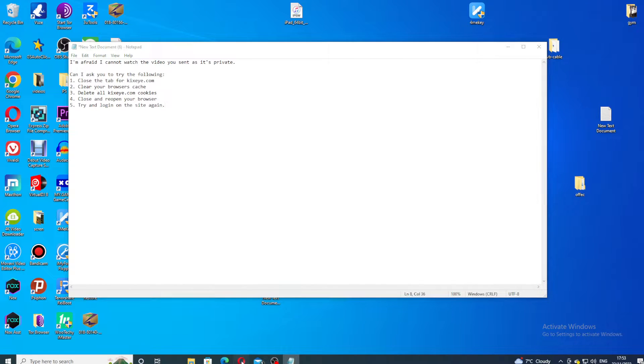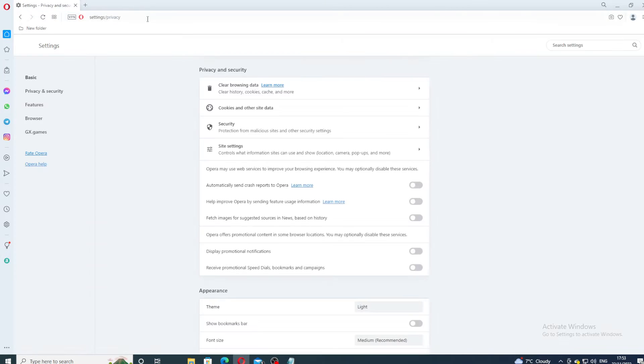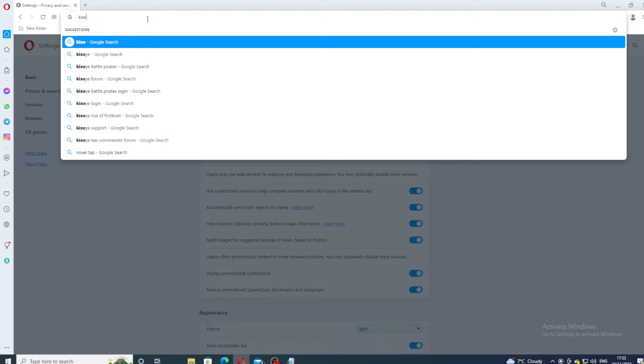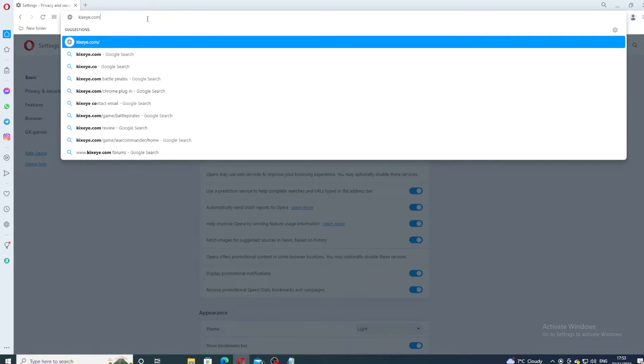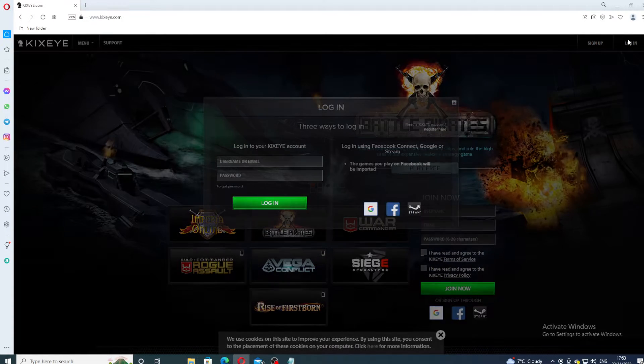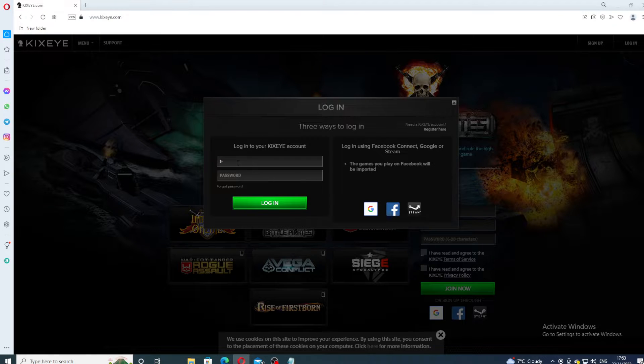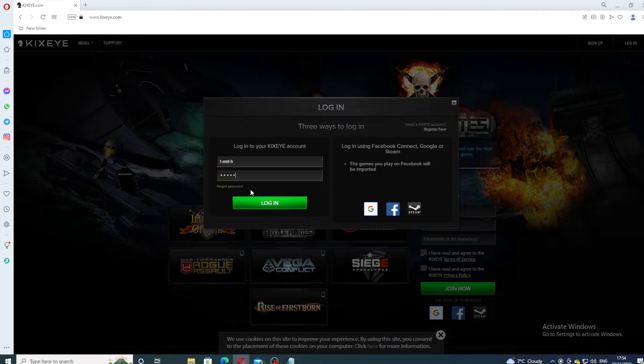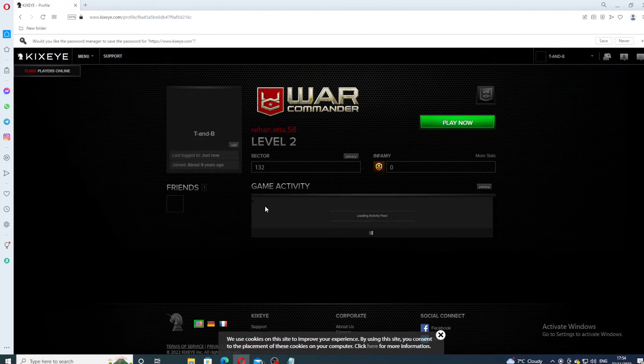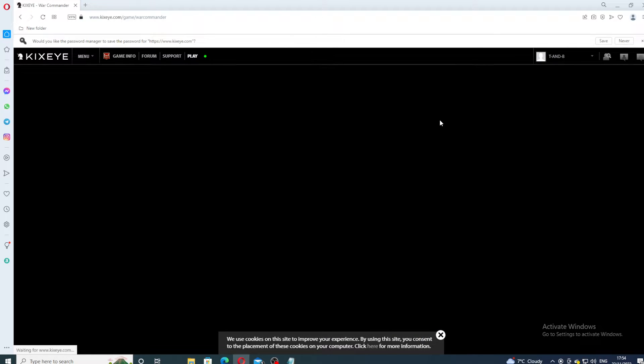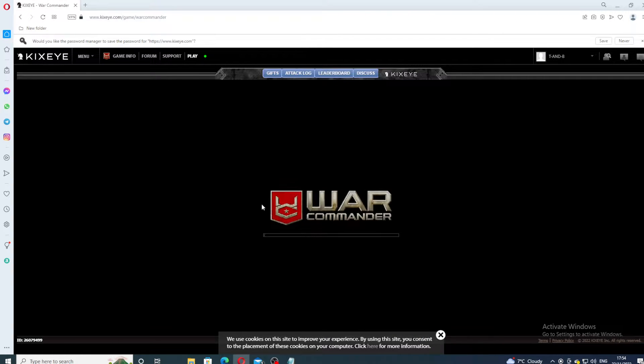Let's reopen it. So we go Kixi.com, enter, login. T and dash B, password, and voila. Still giving me Level 2 Rayhana which is, don't know what that is. And when we open...